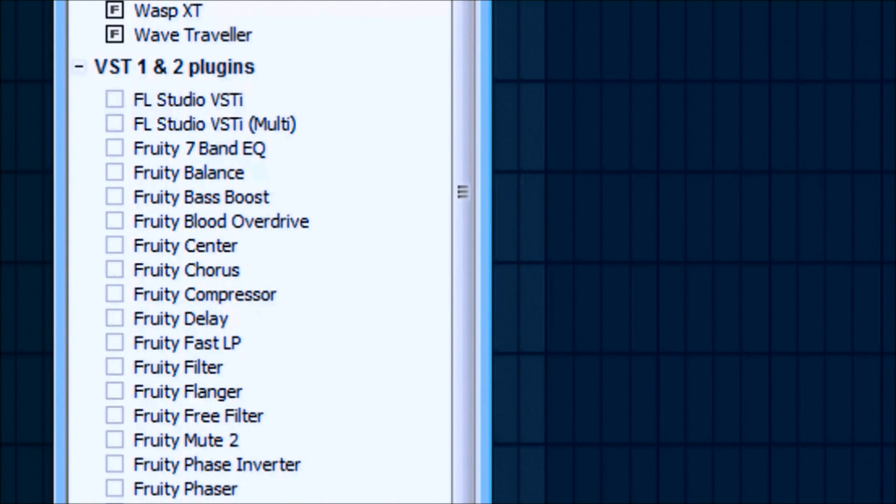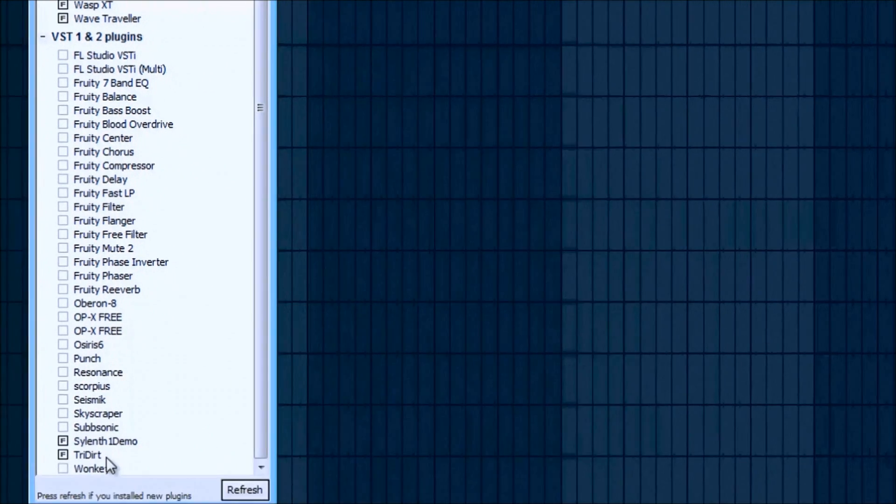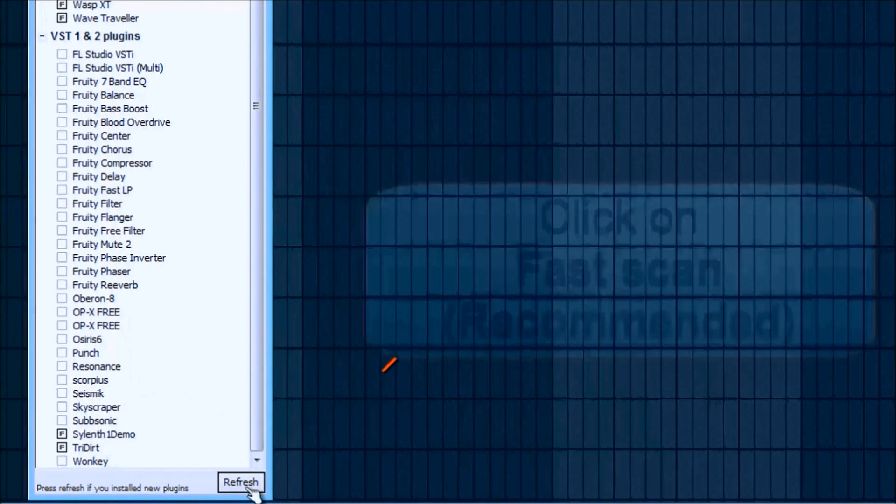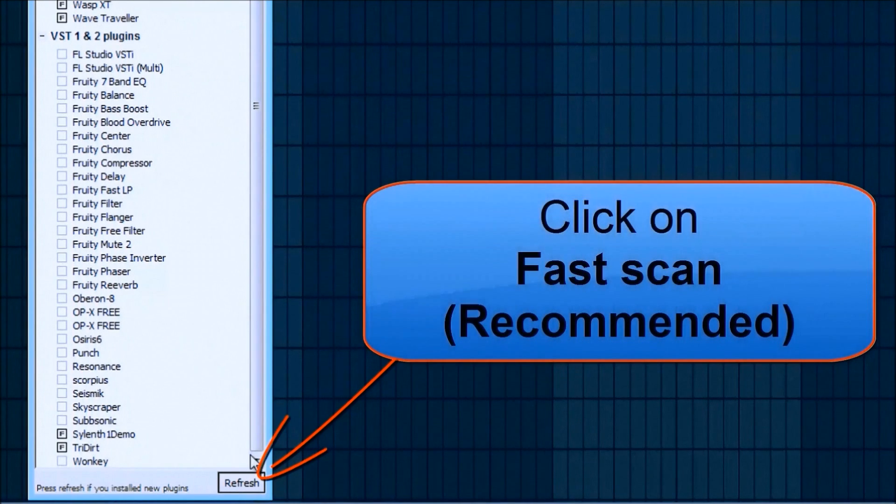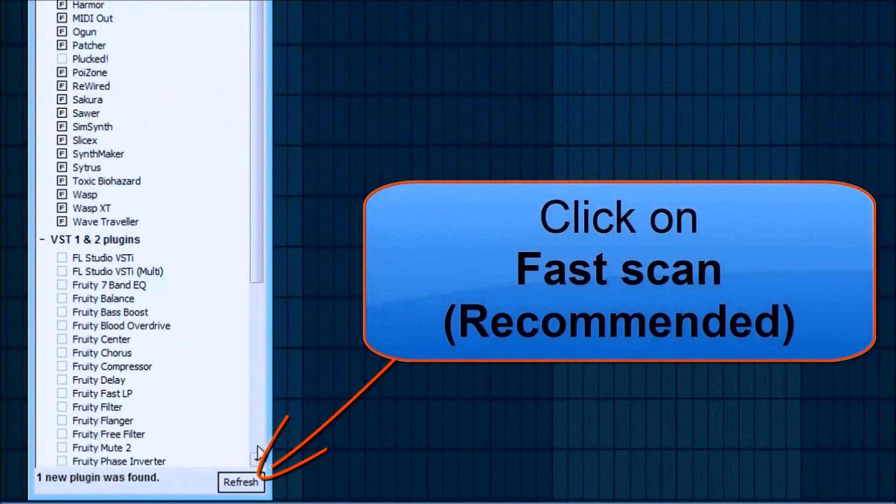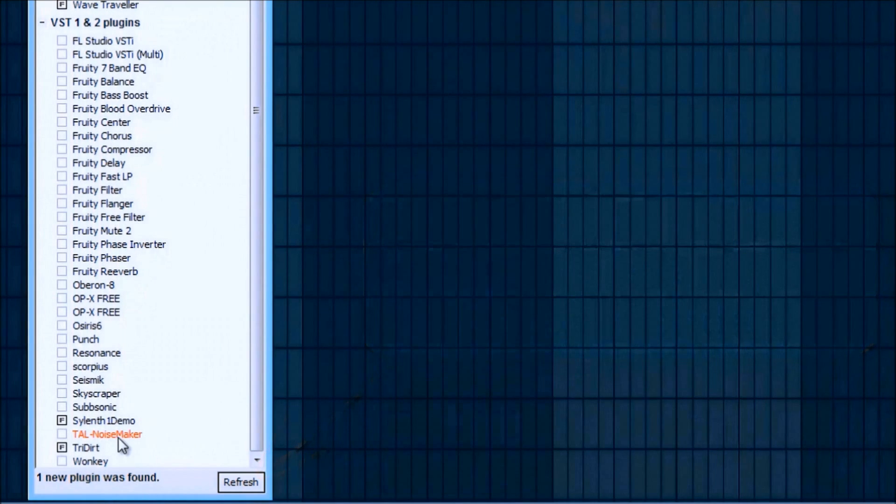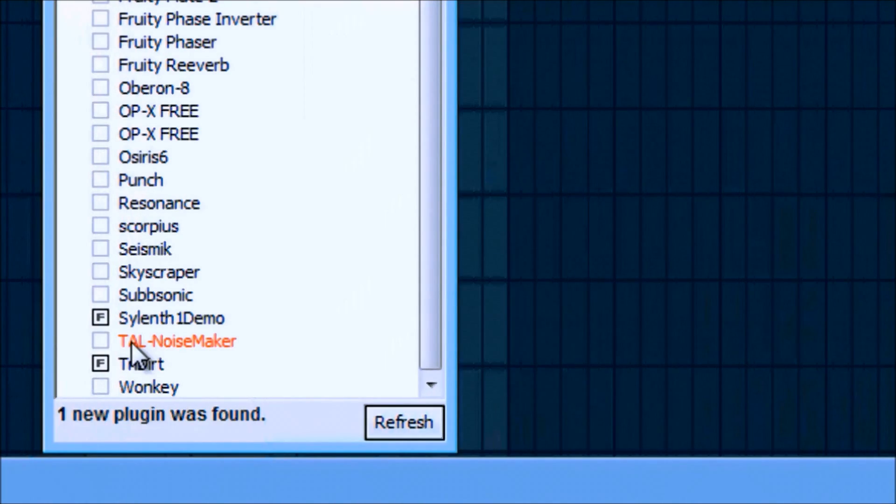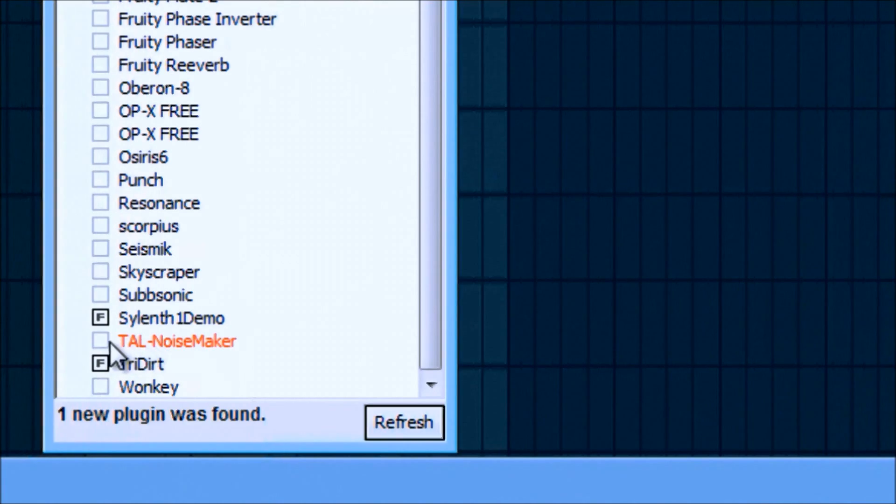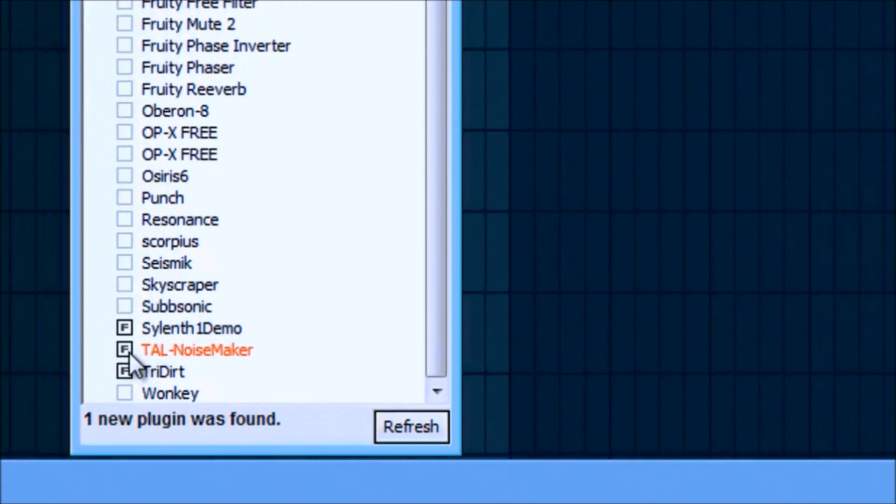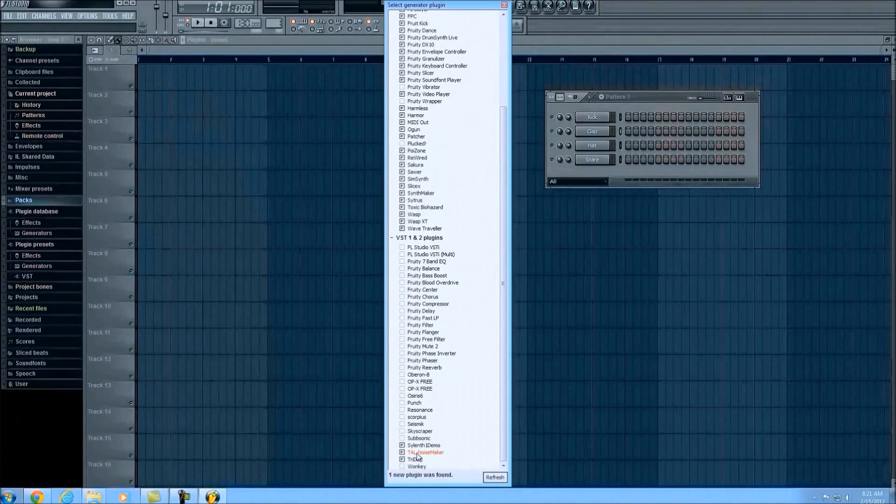Mine again is not listed here yet, and yours won't be either until you click Refresh. Click on Fast Scan. Now we scroll down again and you'll see it's listed in red to notify you that there's a new plugin we just found. If you want to add that to your favorites list, simply left click here and you get the little F that pops up on the side.